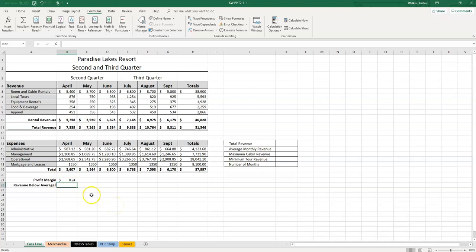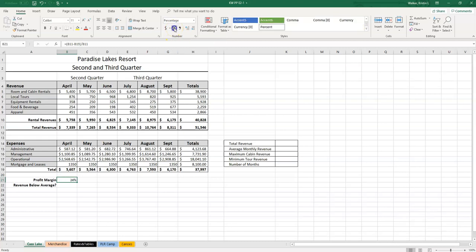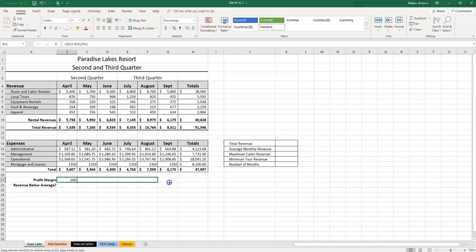The problem with that is that this profit margin is not a money amount. Profit margin is actually usually displayed as a percent. So we're going to change that next. So click back in B21 and click the percent style button, which is back in the home tab. Under the number group here, percent style has its own button. Just click on that. And now it's displaying as 24%. We're going to copy the formula all the way over. So grab your fill handle tool and drag it all the way over to G21. And that's done.